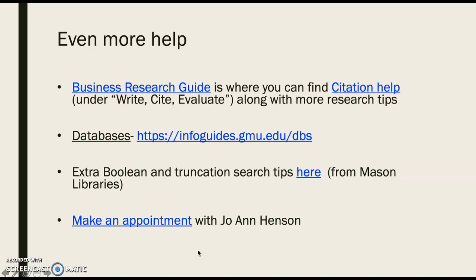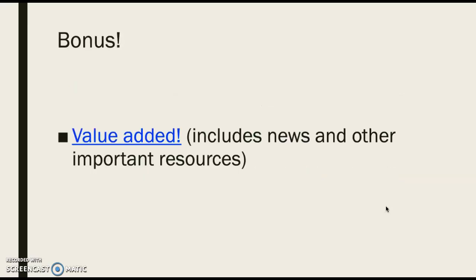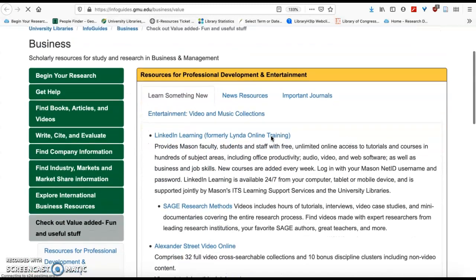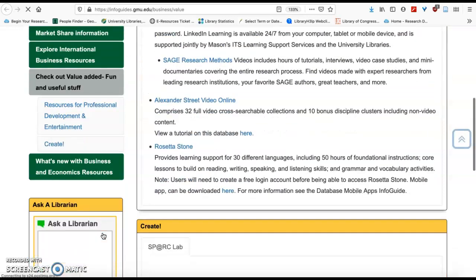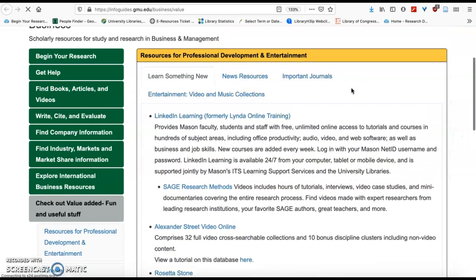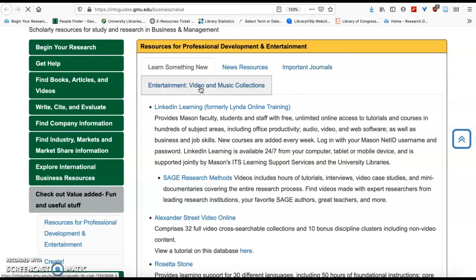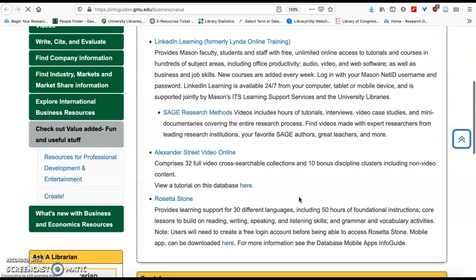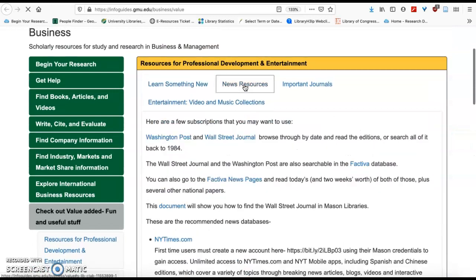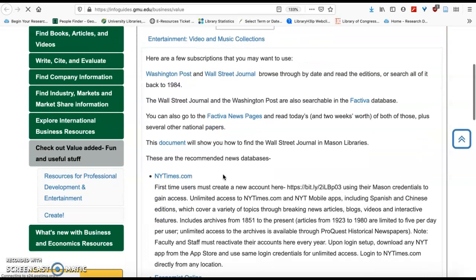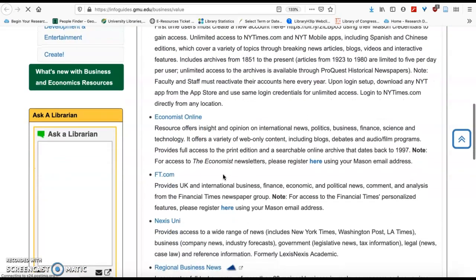Most importantly, if you need help with anything, get in touch with me — I'm always happy to help. We can meet either via Webex or in person, or sometimes just communicate by email. On my research guide there's a tab called Value Added — it's called 'Value Added Fun and Useful Stuff.' You can go through it and see a lot of neat things available to you as students, including important journals, Rosetta Stone for our Mason community, news resources, The Washington Post, The Wall Street Journal, The New York Times, and The Economist.